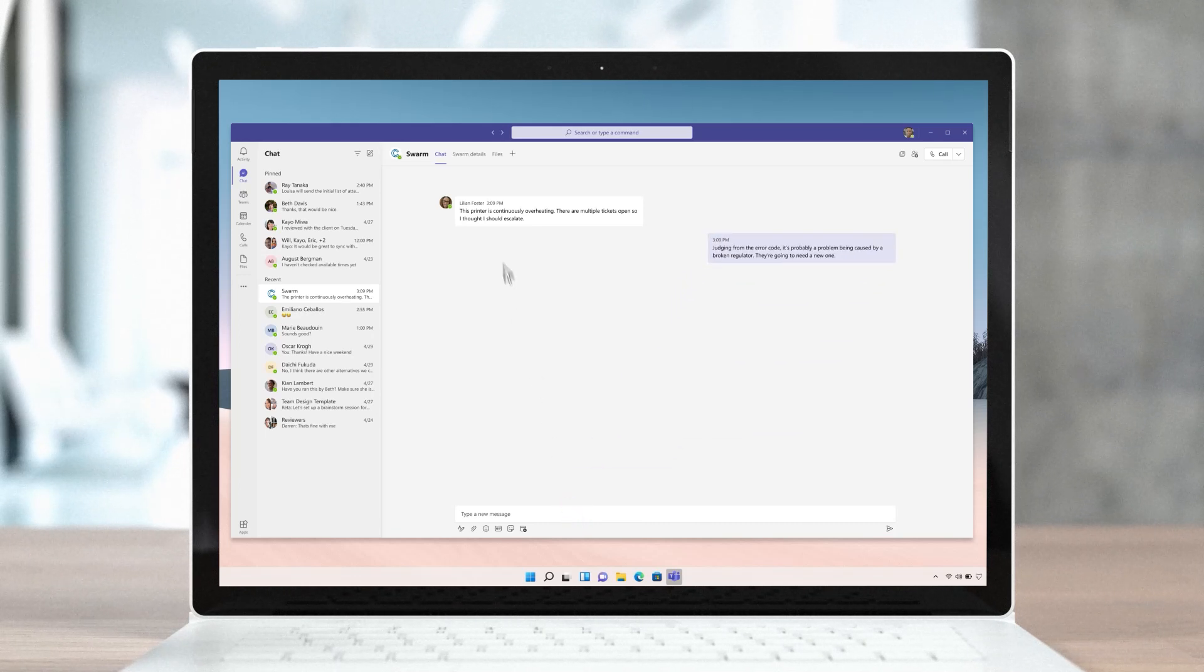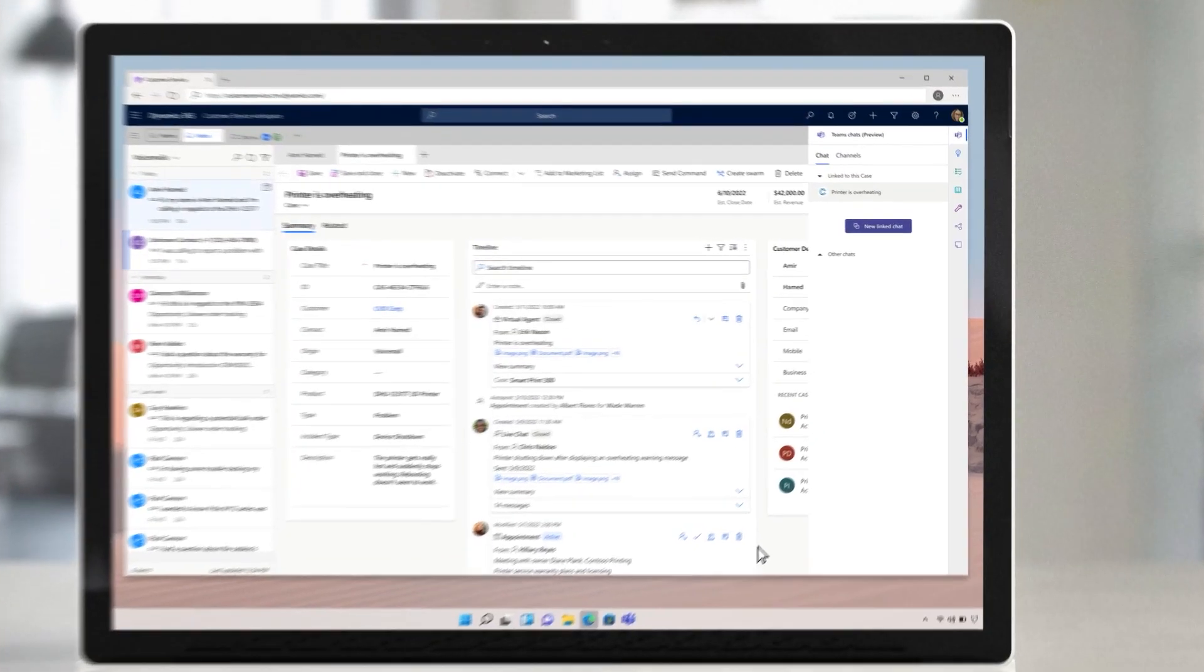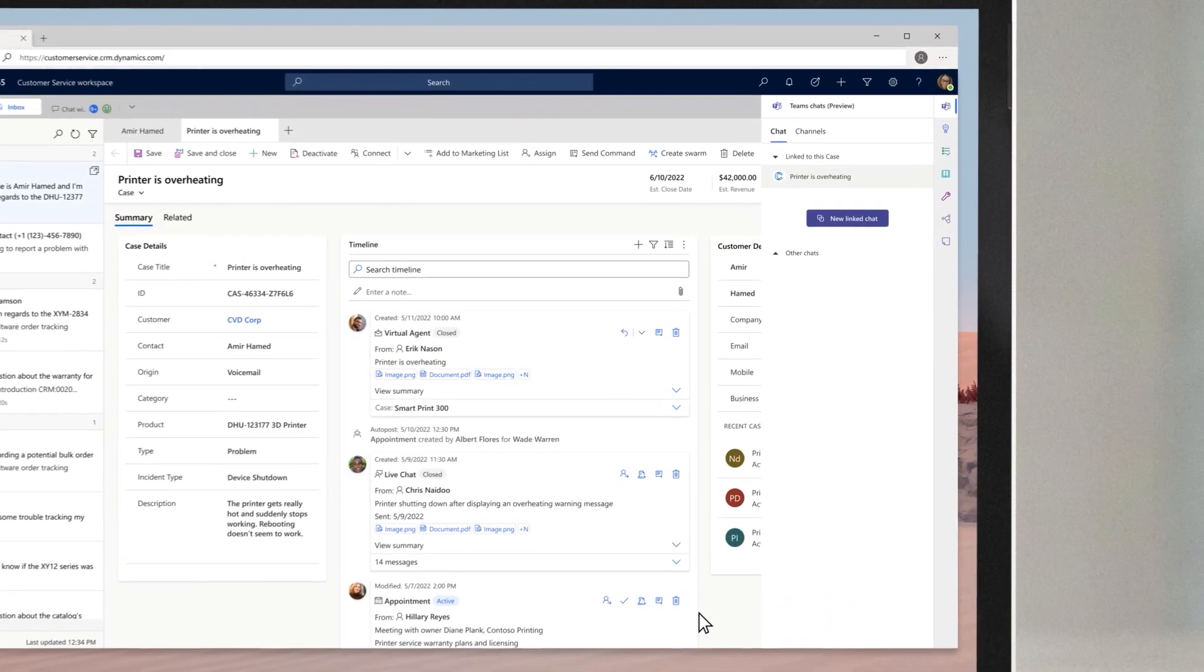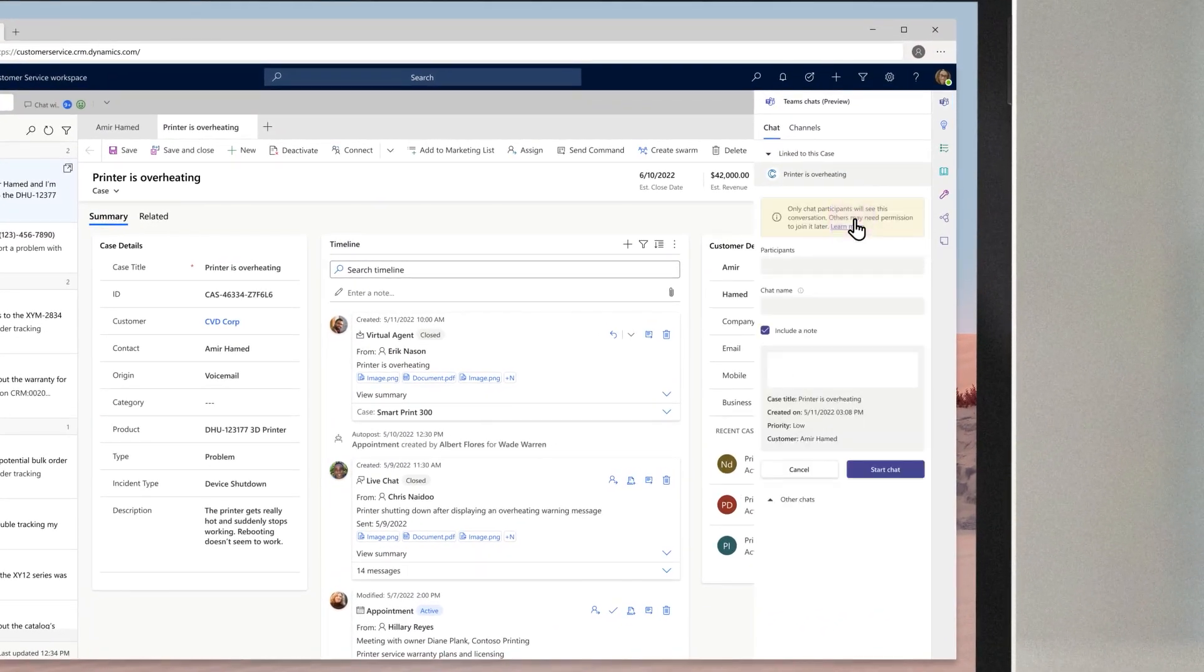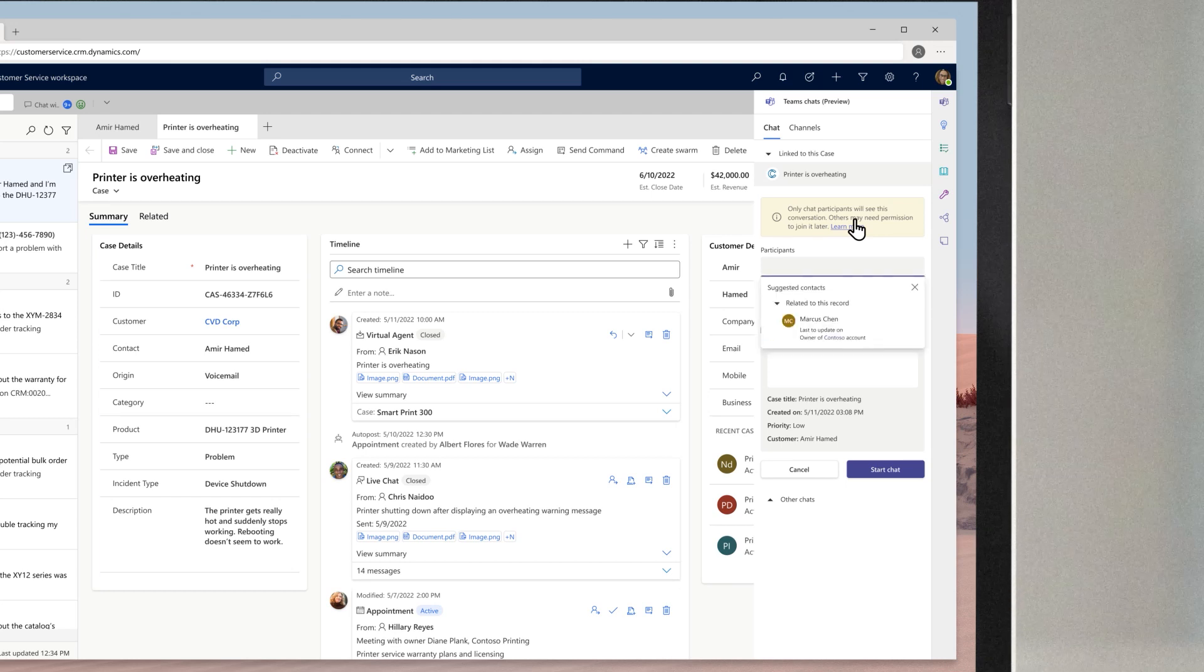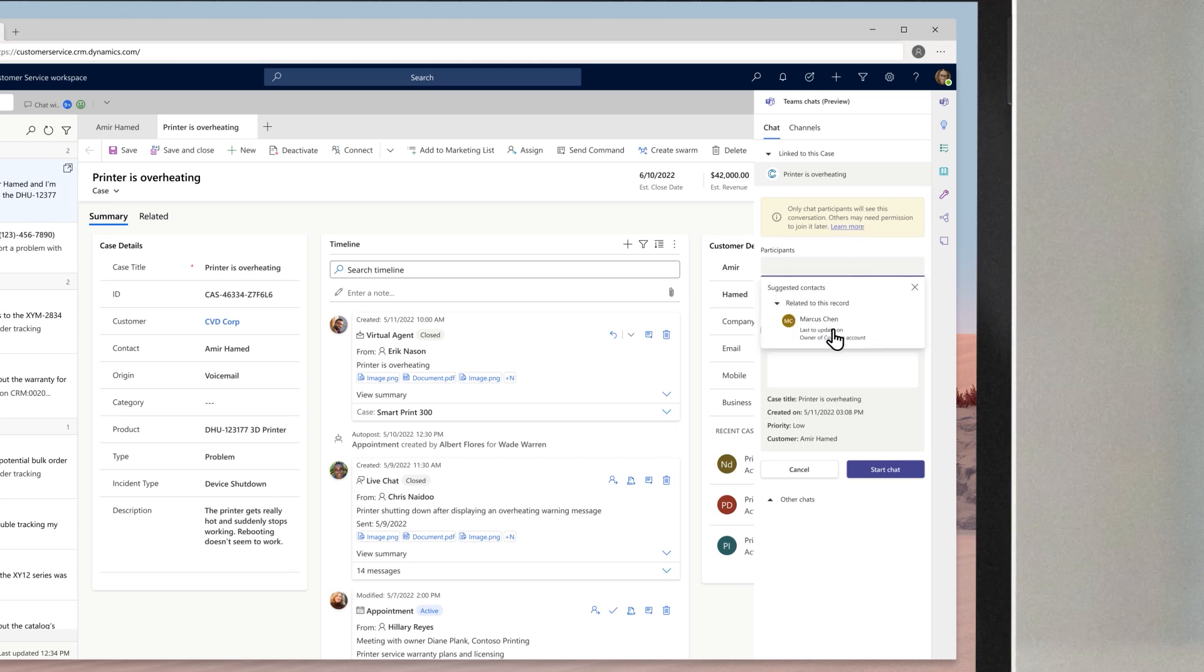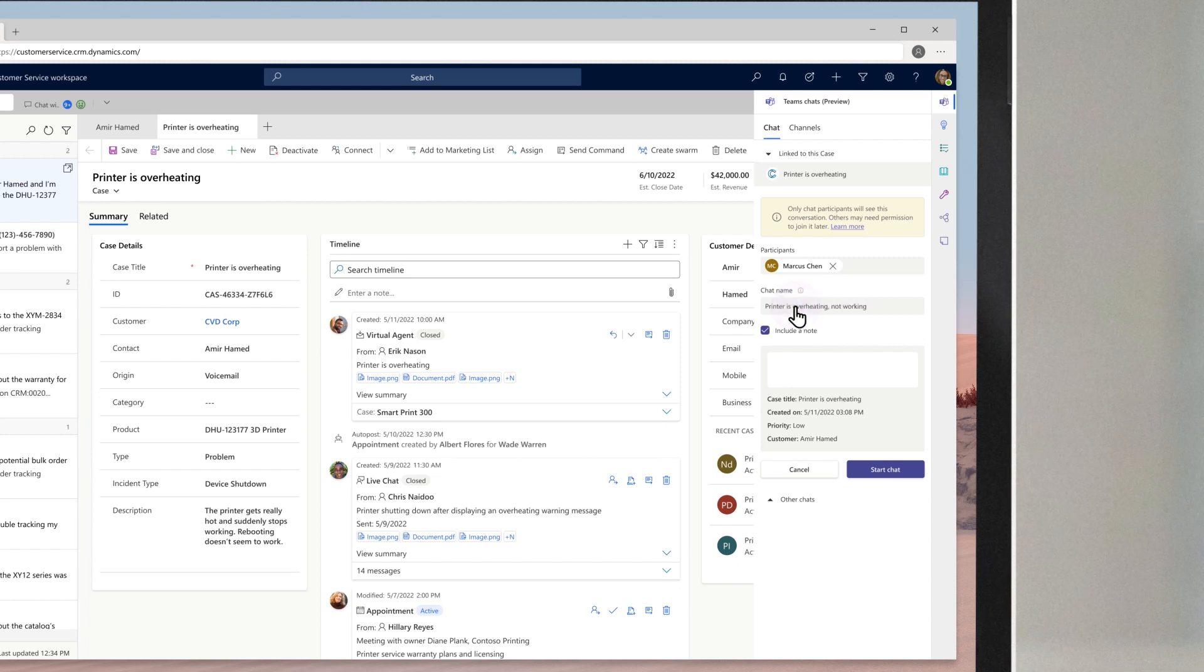It looks like there's a broken regulator that needs to be replaced. Before Lillian informs the customer, she wants to determine whether it's covered under the warranty. Without needing to leave the case view, she initiates a Teams chat that can be easily linked to the case. Rather than wasting time searching for the right person, an enhancement to the embedded Teams chat suggests a contact in the warranty department.